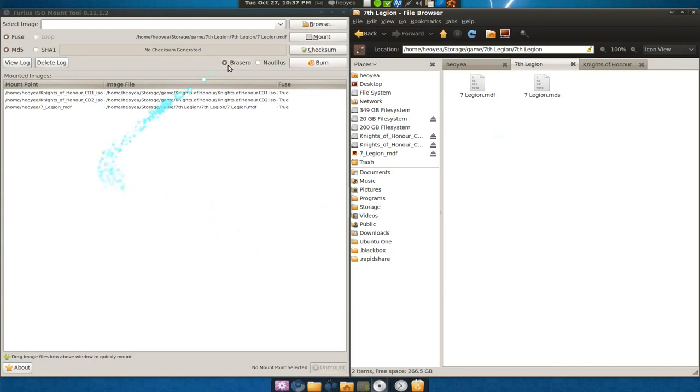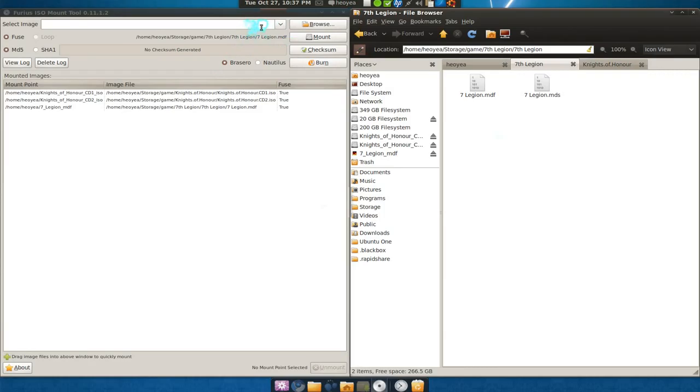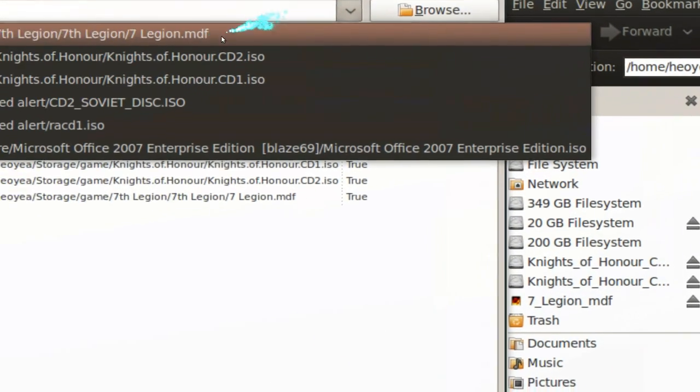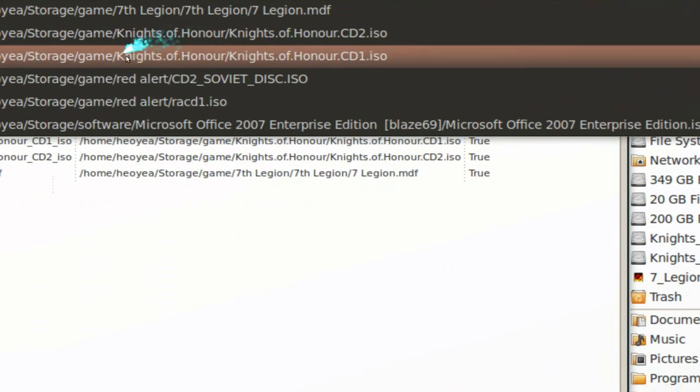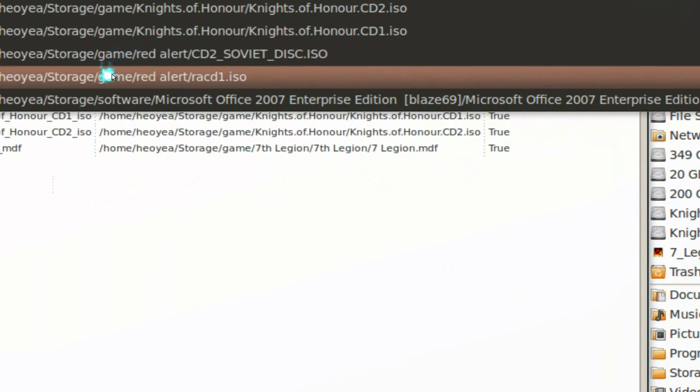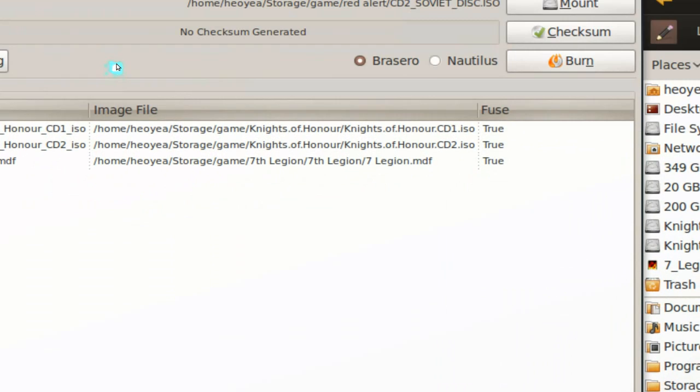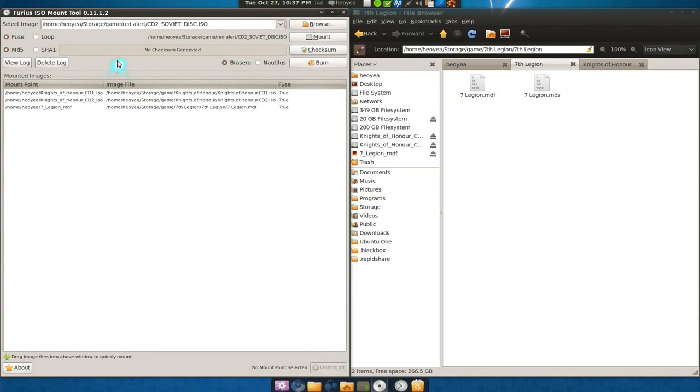If you mount a lot of images, Acetone has like a library of what you had in the past. This one doesn't have that, it has the drop-down menu which is okay too. You see your old ones that you want to mount again, you just click on that.